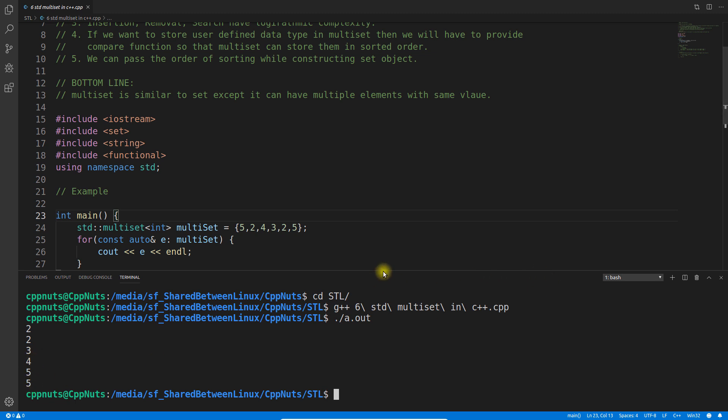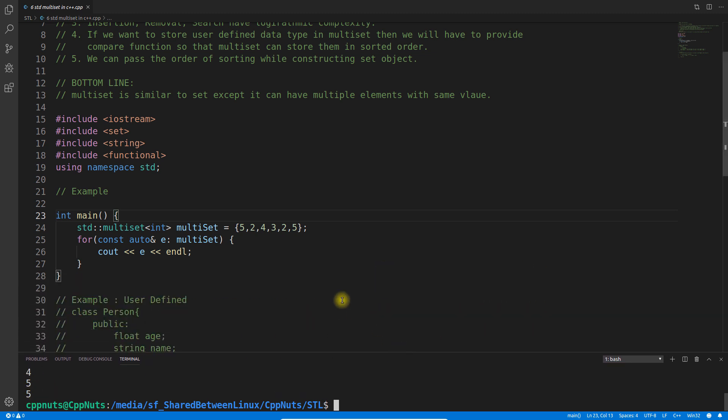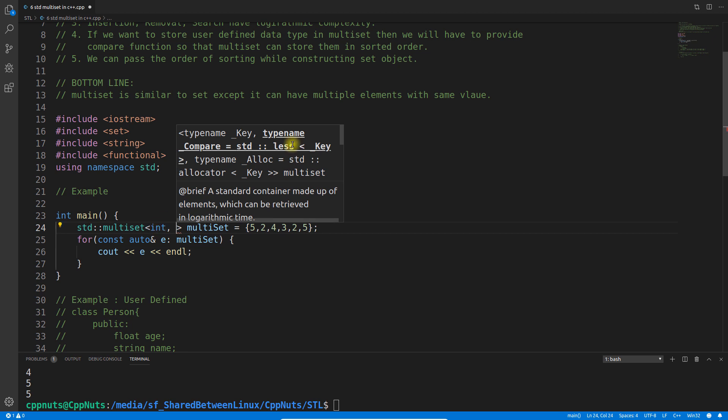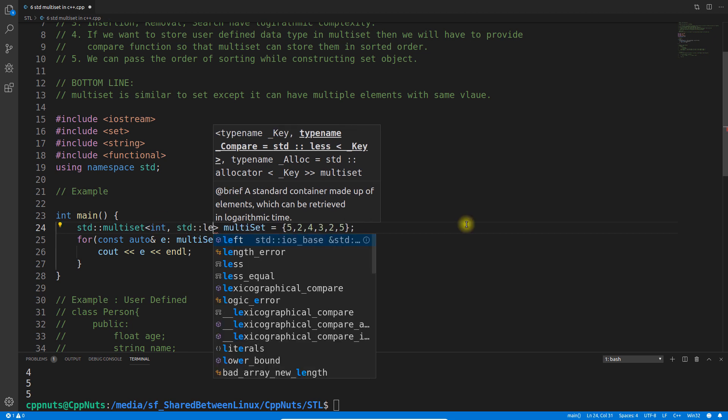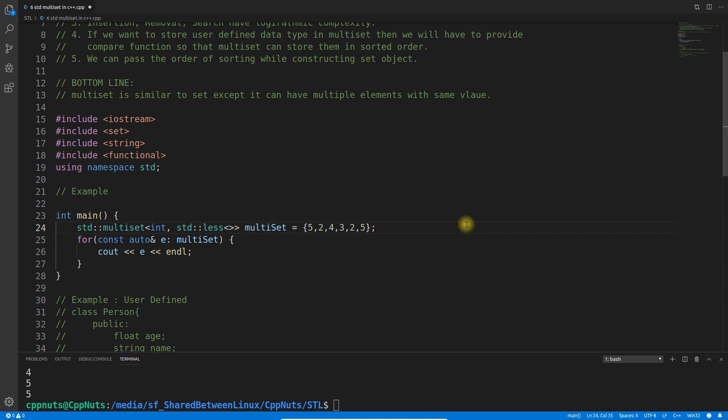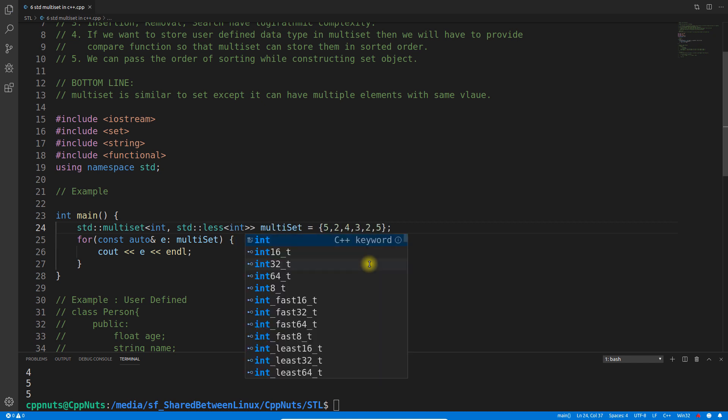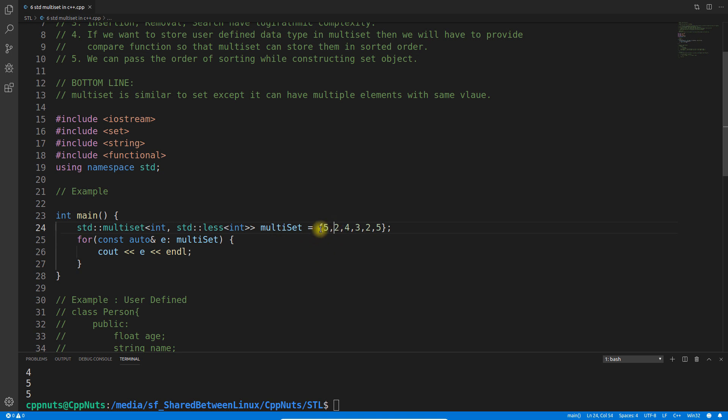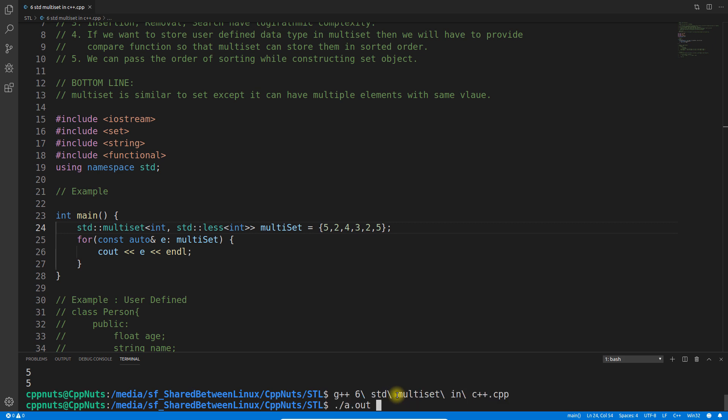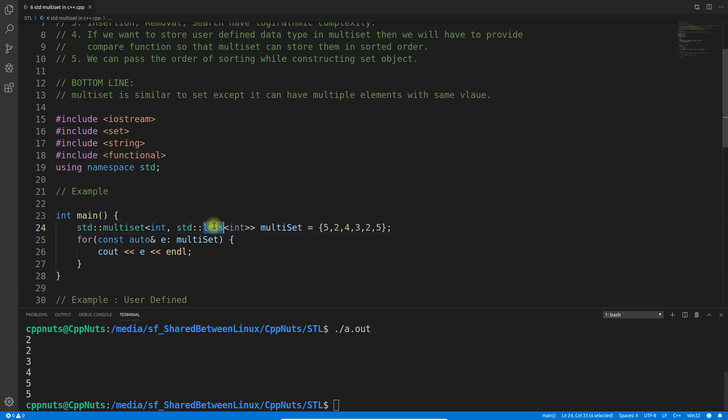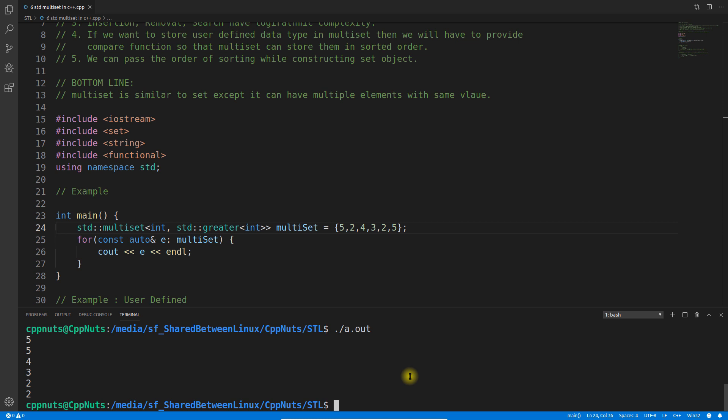This is printing in sorted order and I said that we can give the order of sorting here. Just give comma and then std::less. If I will compile this there is no change, see still there is no change, but if I will give greater here then it will be reversed. Let me just recompile this and execute it again. See five five four three two two. This is how it will work.